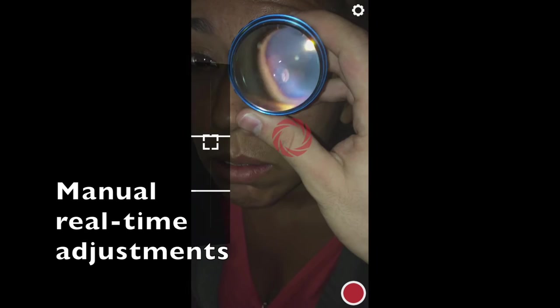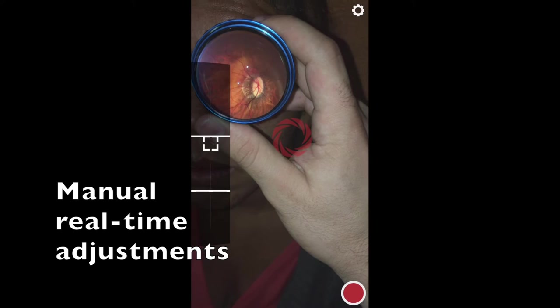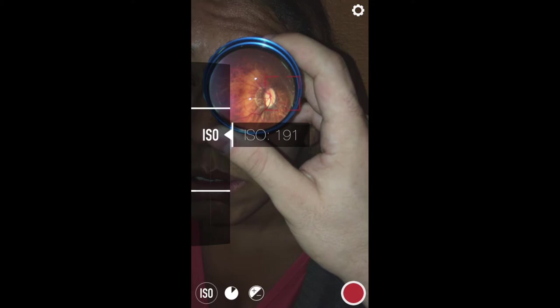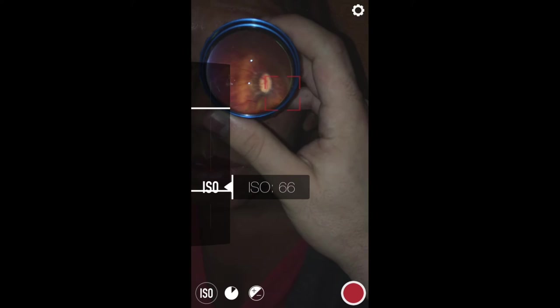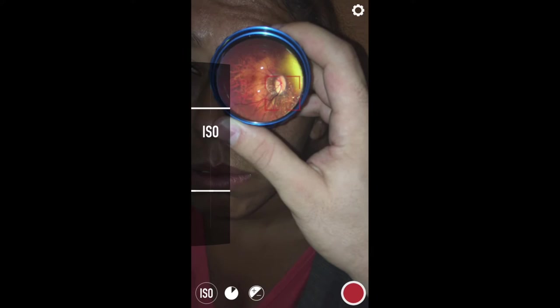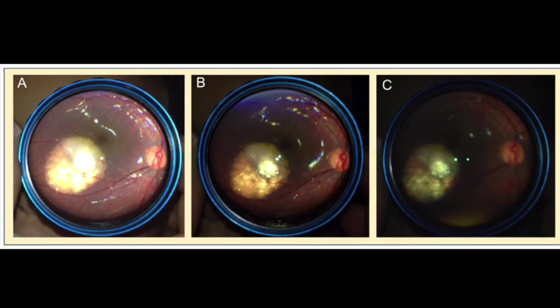Here you can see how the adjustments are being made in real-time and how this affects the image. With some practice you will master the technique and identify the best settings for different lesions. For example, this is the same retinoblastoma using different ISO settings.